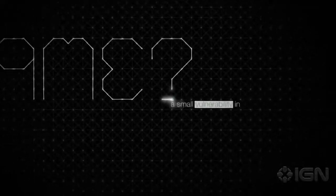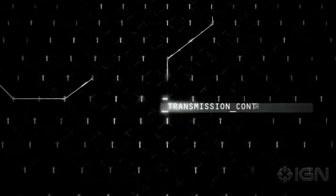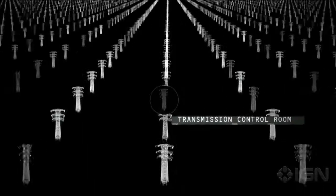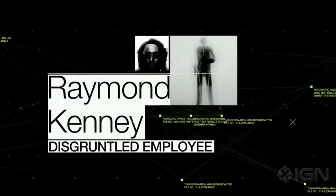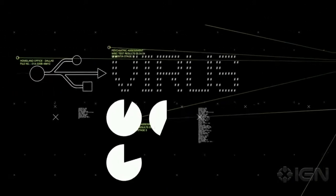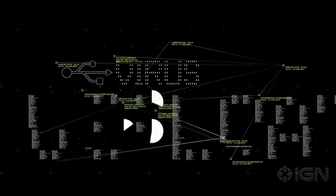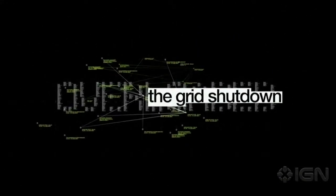What was to blame? A small vulnerability inside the state's transmission control room. Raymond Kenney, a disgruntled employee, unleashed a virus and walked away. Four hours later, the system overloaded and the grid shut down.